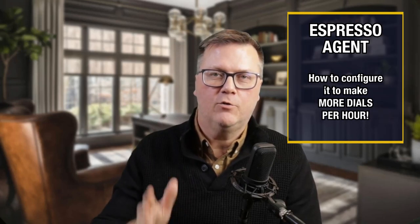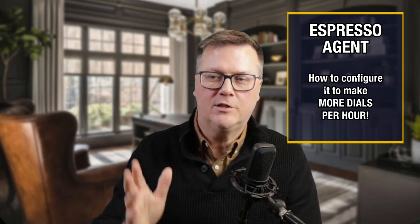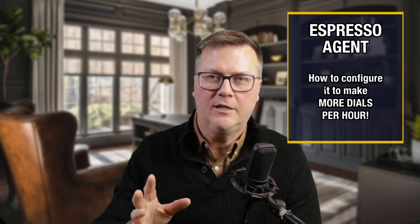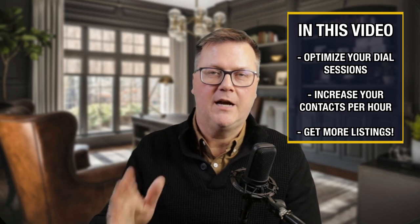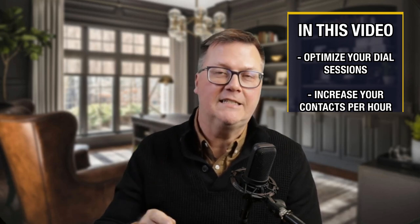If you have Espresso Agent or Vulcan 7, which is extremely eerily similar, this is how you'd want to configure it. Hey, how's it going guys? Mike Kramer here with the Wolfpack at EXP Realty, and I'm here to do our continued video series on Espresso Agent. If you need to configure your Espresso Agent to best optimize your calls and get the most out of your dial sessions, increase your contacts per hour and get more listings this year, this is the video for you. We're going to do a quick but thorough deep dive into configuring and setting up Espresso Agent once you get started. Let's dive in.